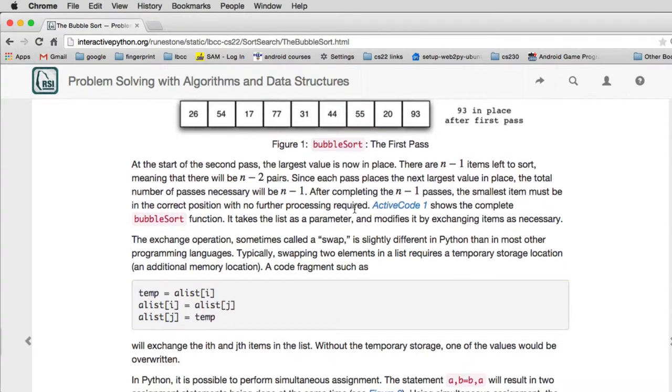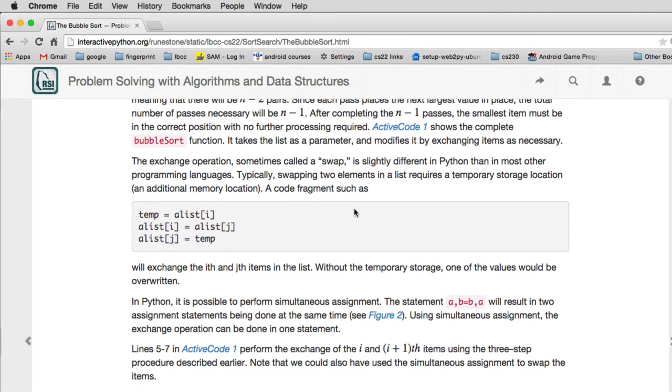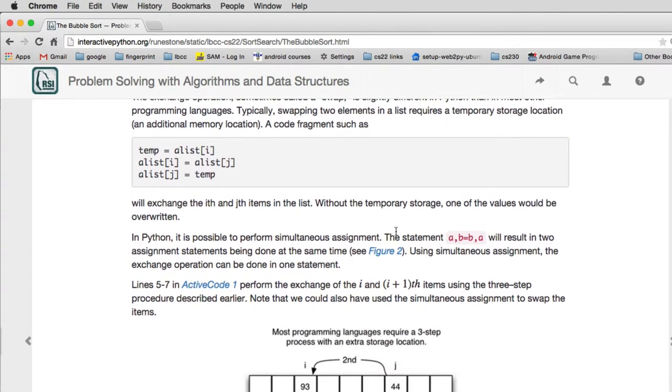Now analyzing this, you'll find it's O of N squared. You actually just swap using this code here.